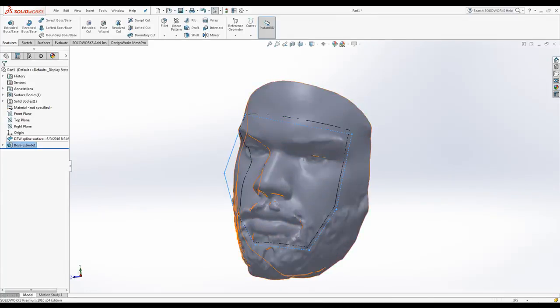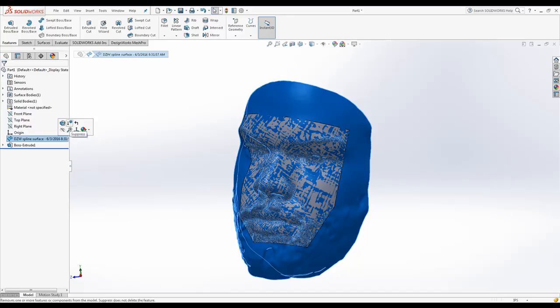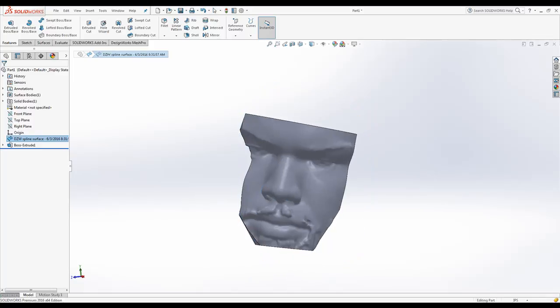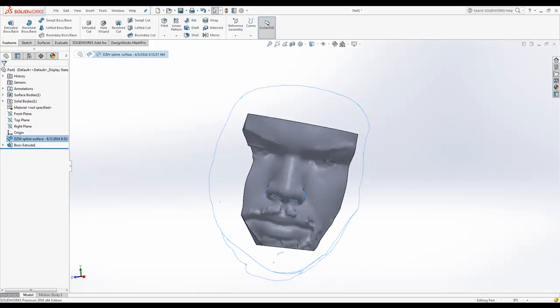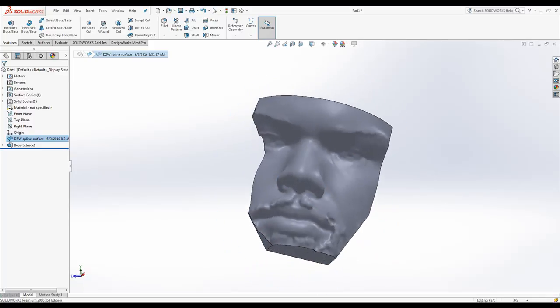We can hide the first surface, or suppress it either way.